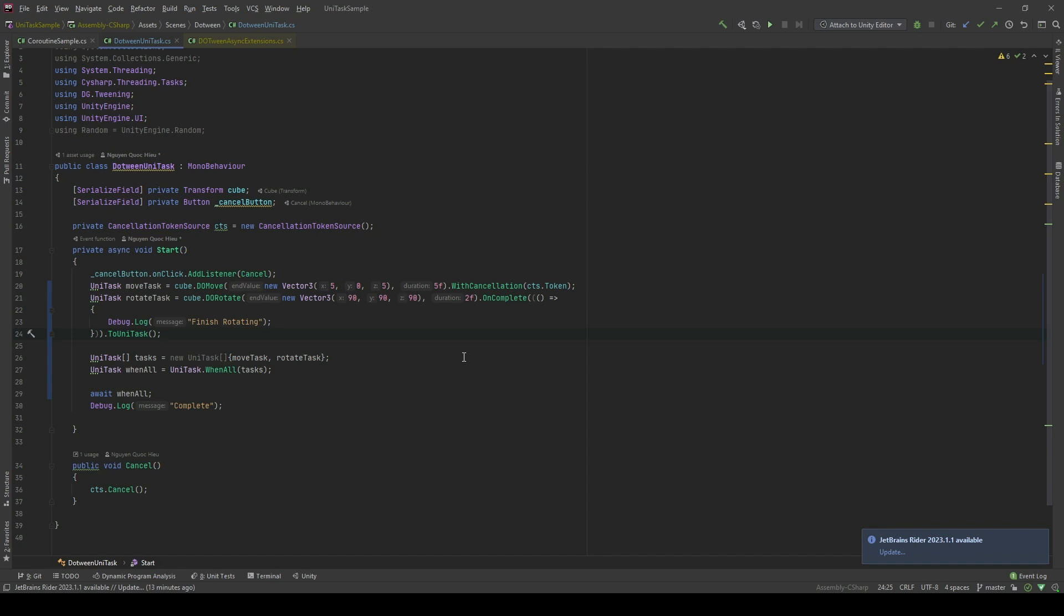So you can actually do this with UniTask without breaking anything. And that is why using UniTask with DoTween is very very powerful. And another thing is that instead of using OnComplete callback, we can do this in a UniTask way. Let's take a look.